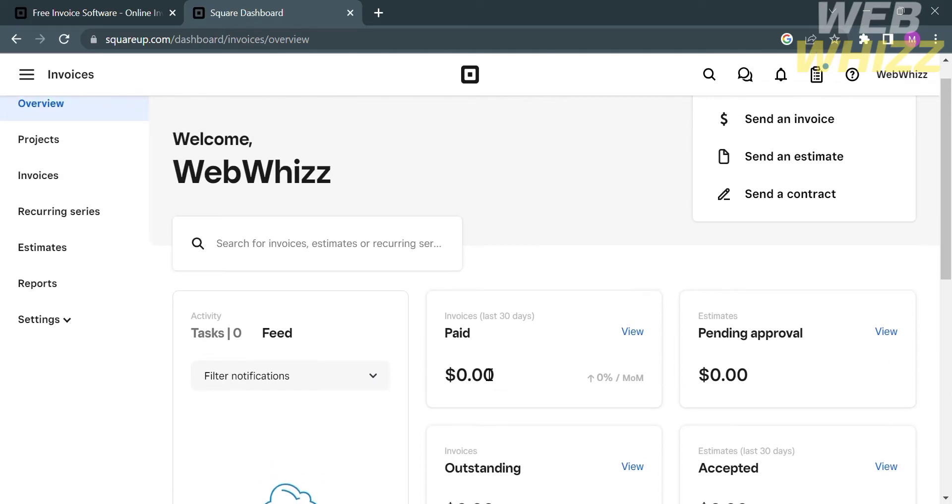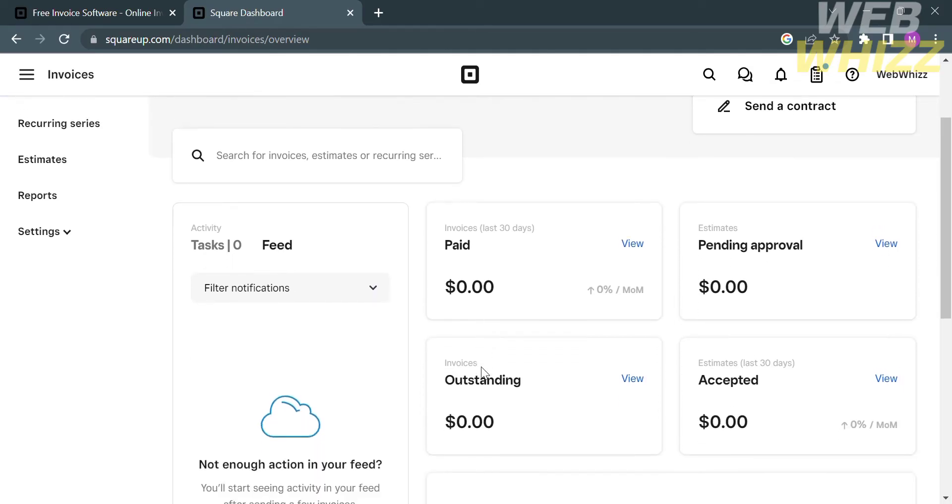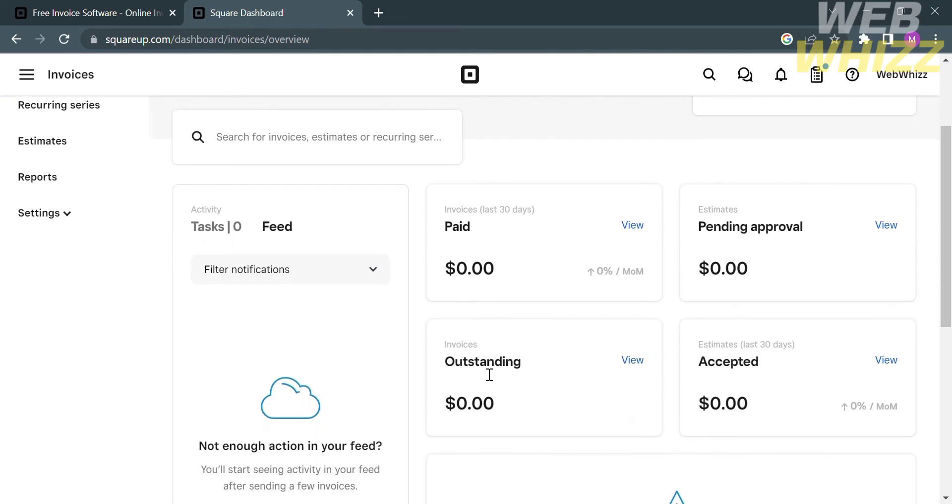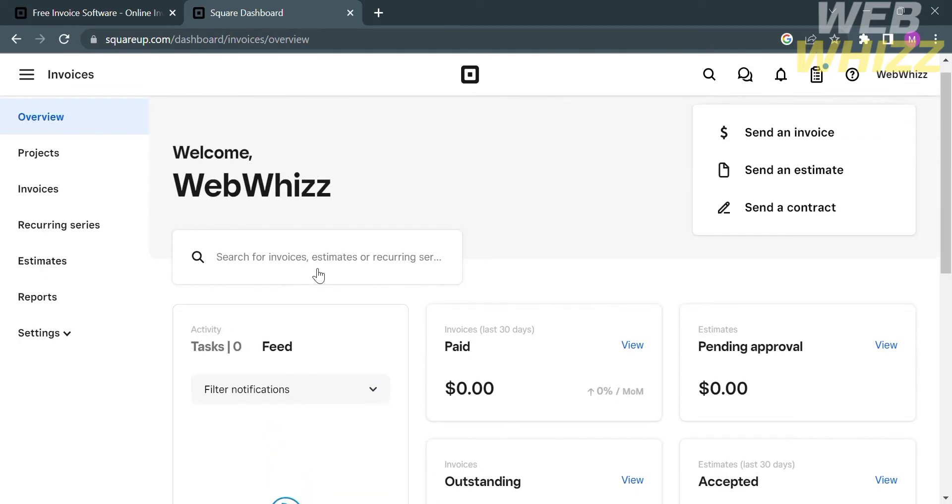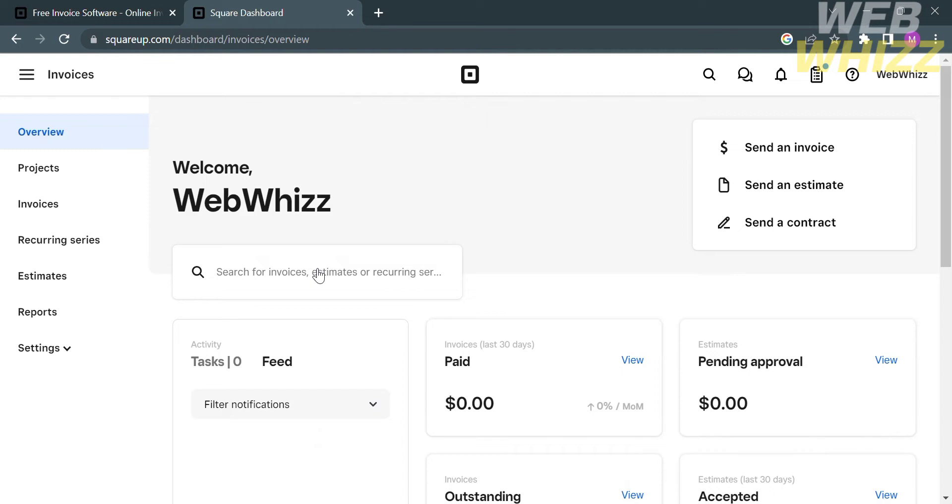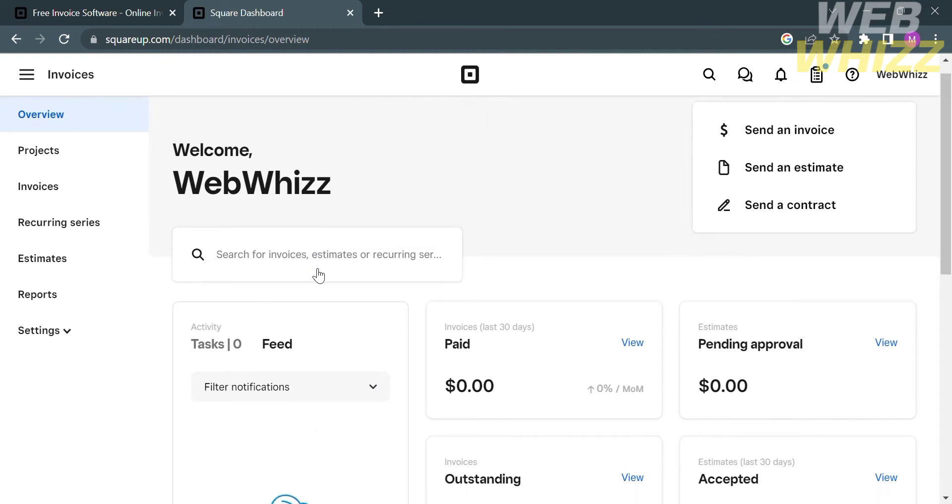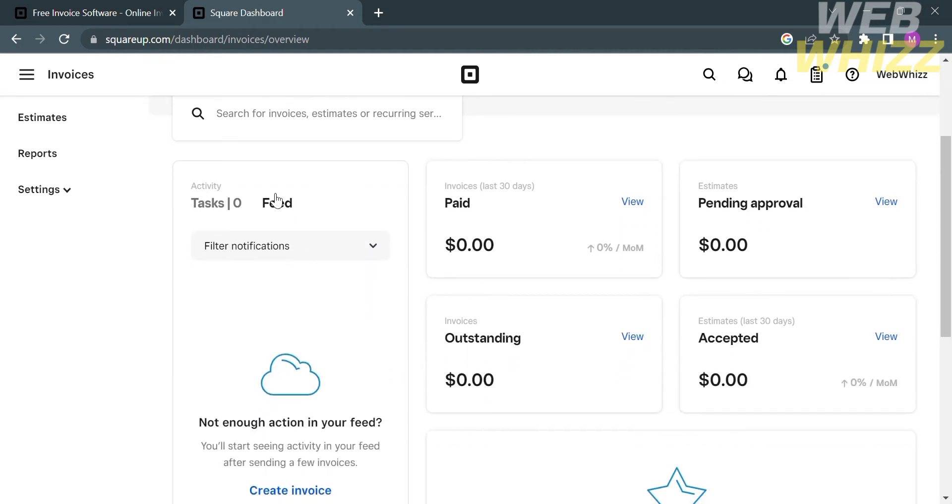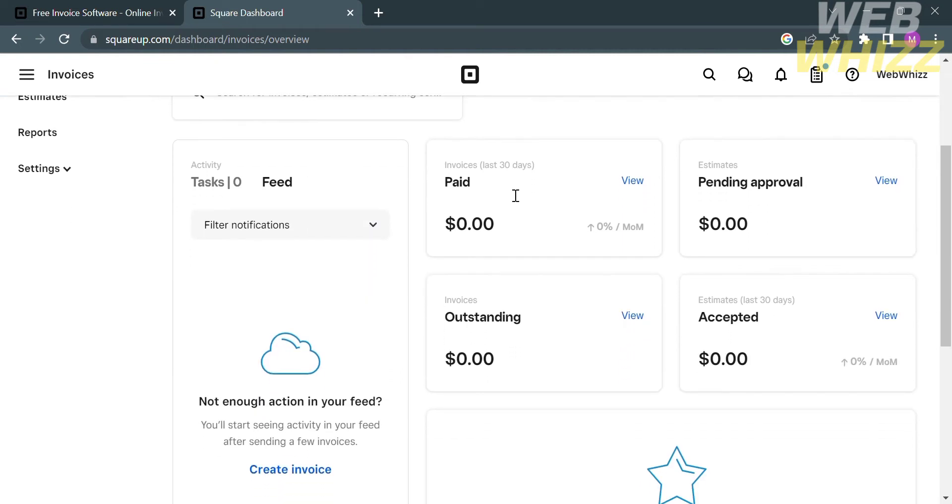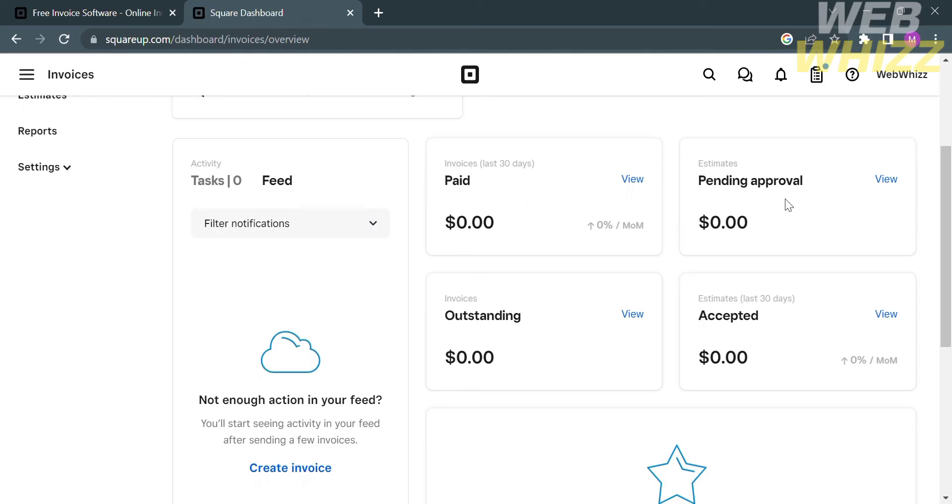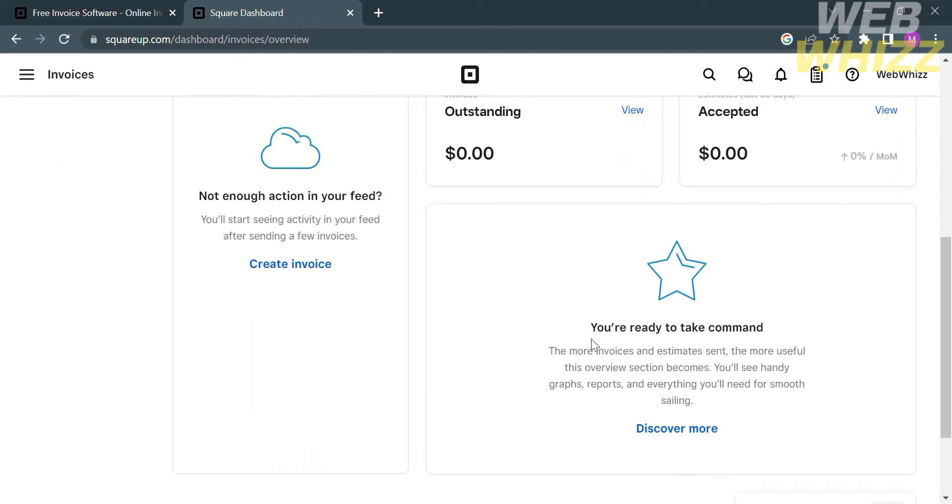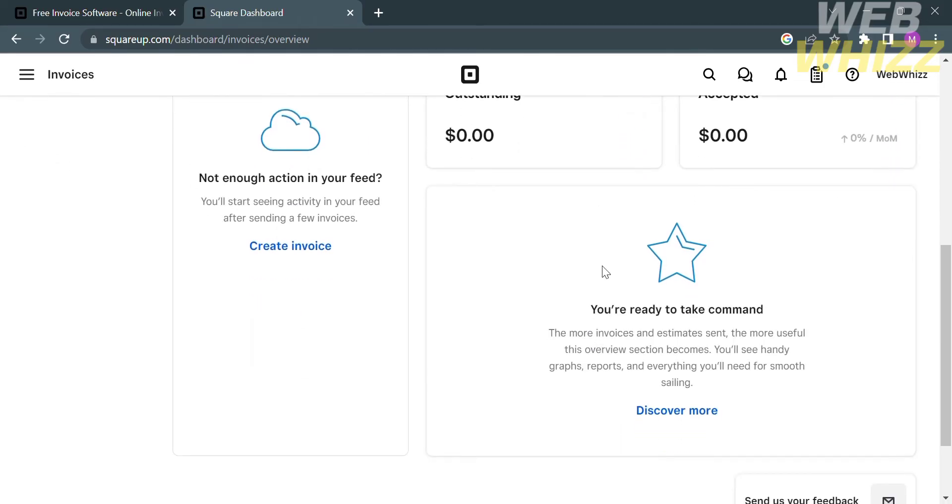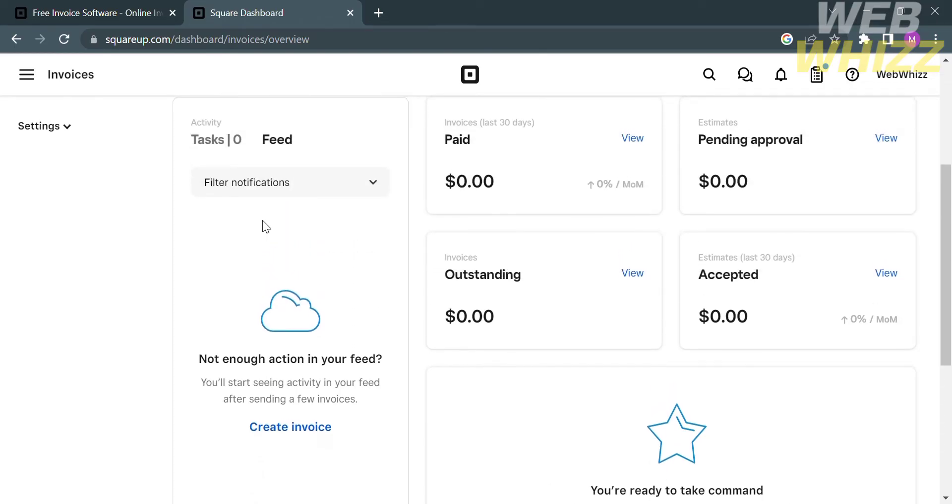From here, it will show you the data, including your activity or task, your paid invoices, your estimates or pending approval, your outstanding balance, and estimates that got accepted. Under the task or activity, it will show you the activity in your feed after sending a few invoices.